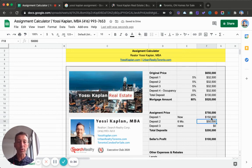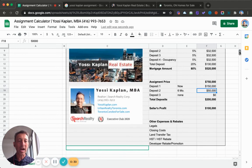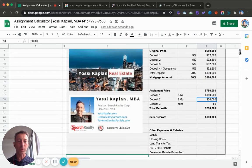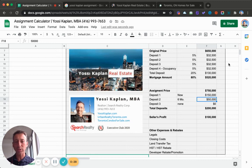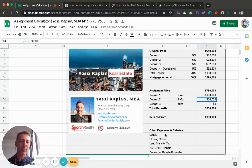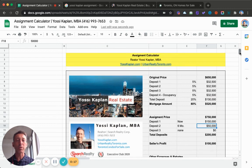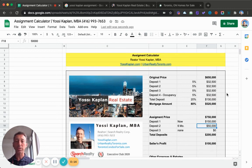I need you to know this. This is very important because that really explains how the deposits work. That's just tip of the iceberg. You have other expenses, rebates, legals, closing costs, land transfer tax, HST, HST rebate, developer rebates, all these things coming into consideration for the price of the assignment and how these deposits would work.